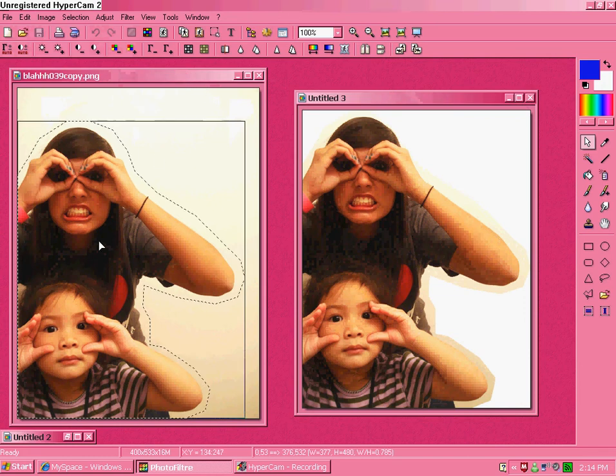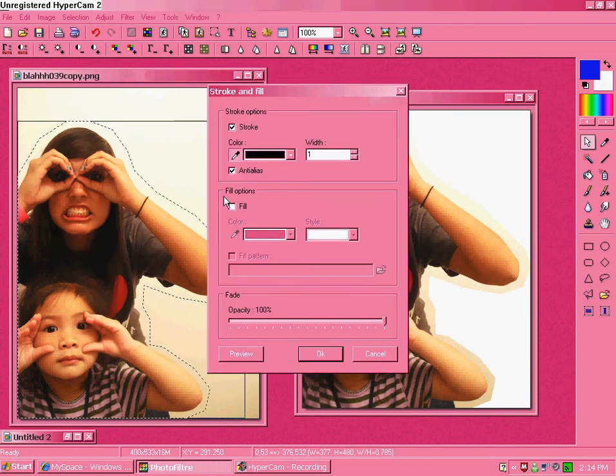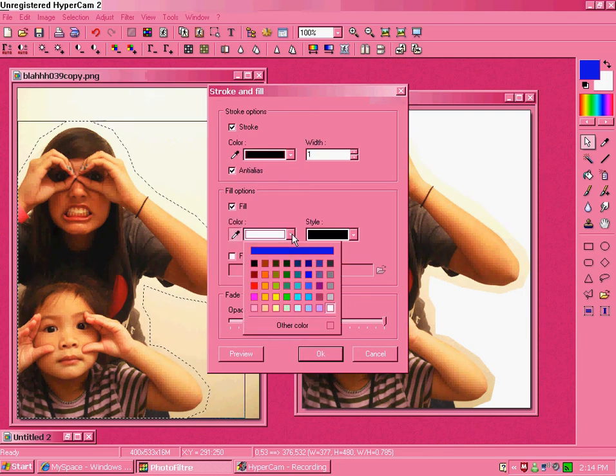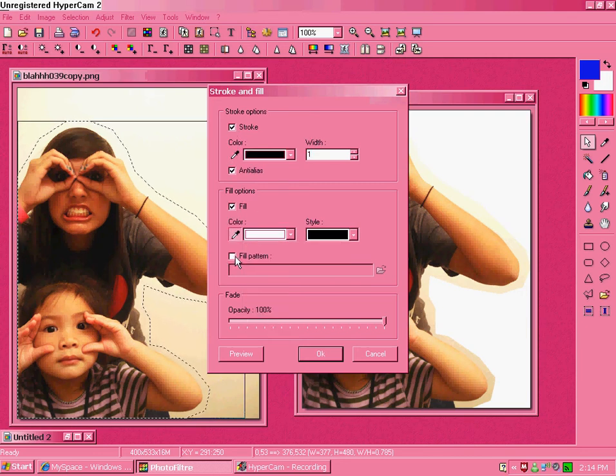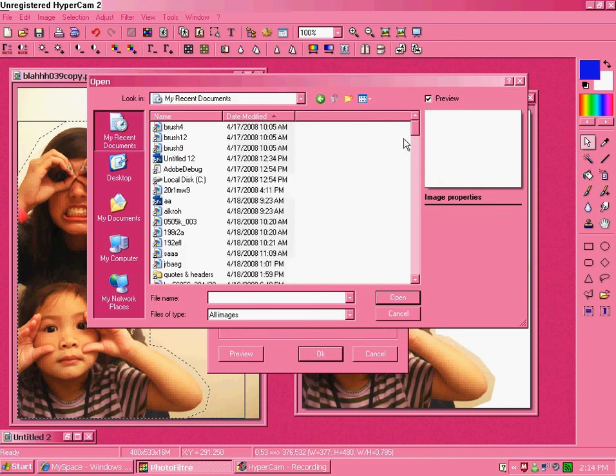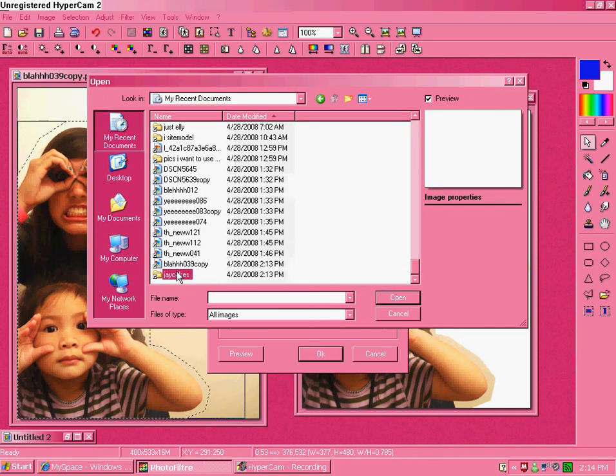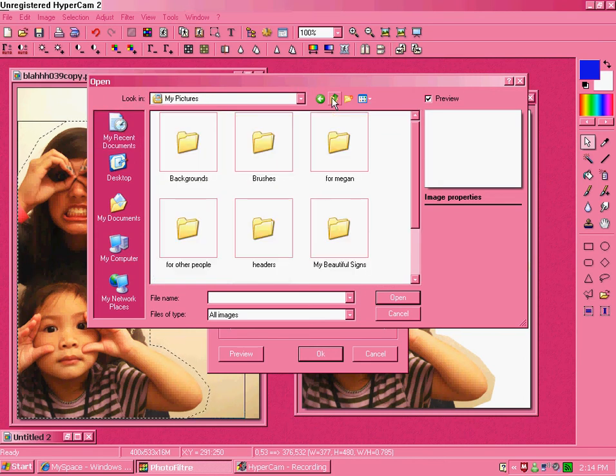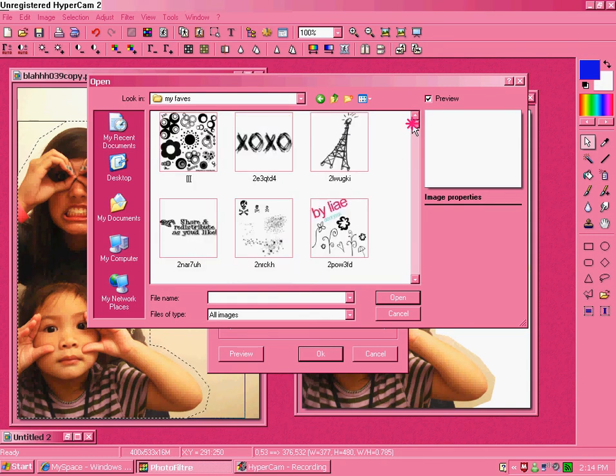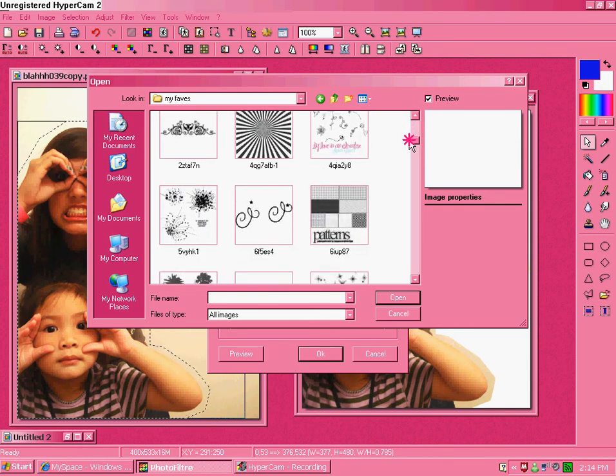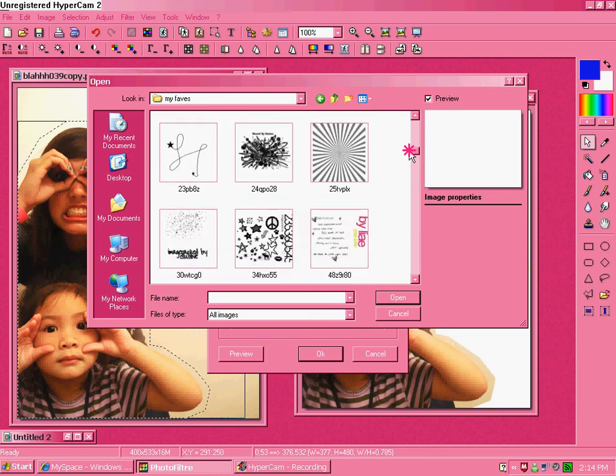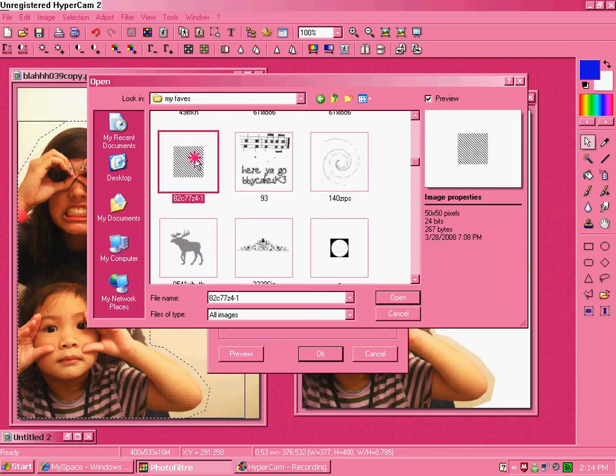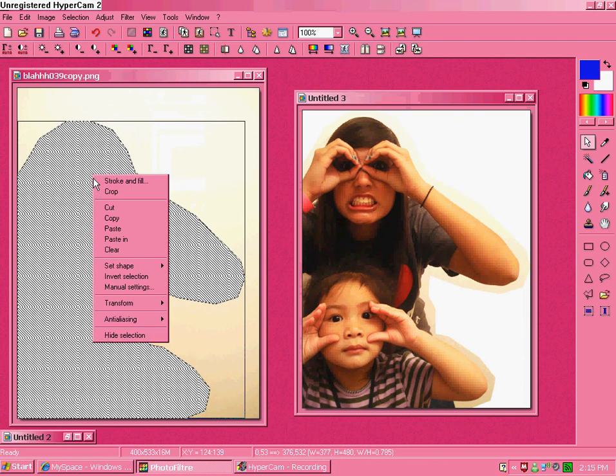Then go to this. Right click, stroke and fill. Click stroke. Click on fill. Fill pattern. Open up your image. Go to your brushes. Find the sideways pattern brush. This one. Click okay. Now it should be like that. Hide selection.